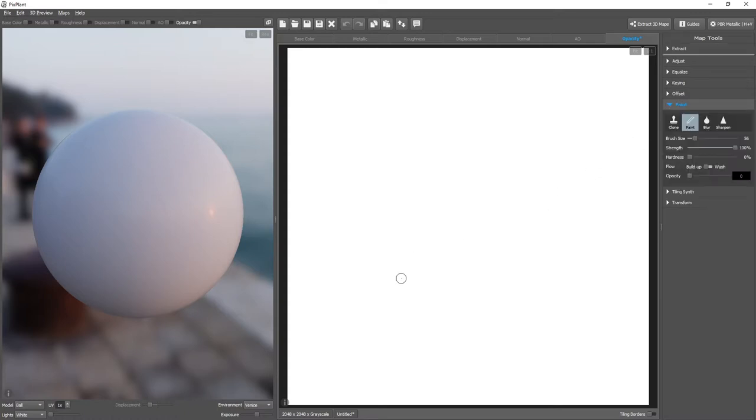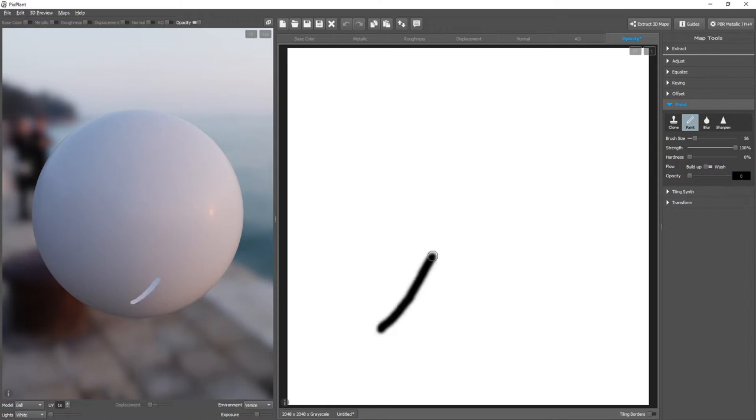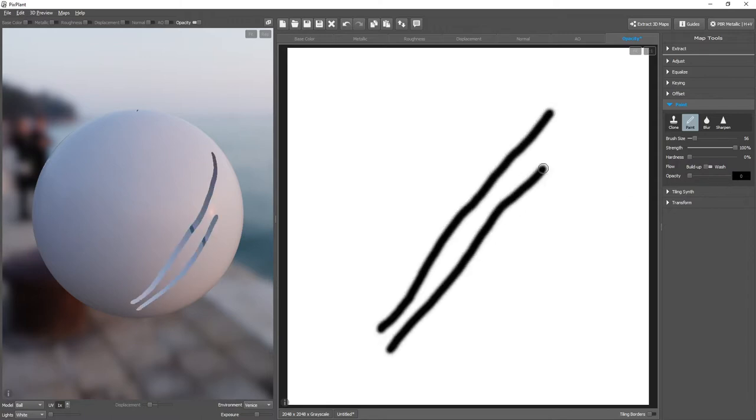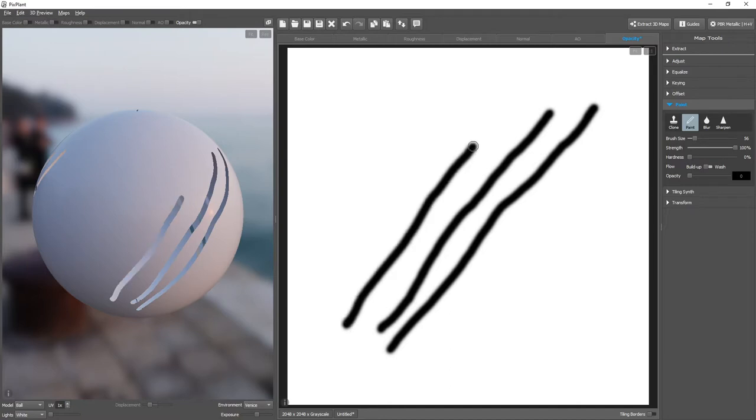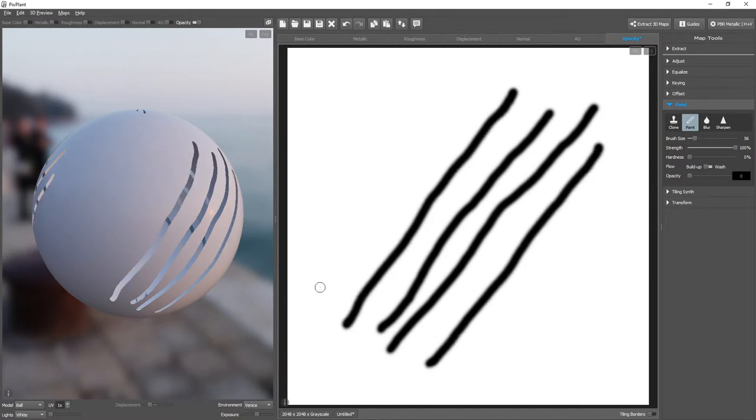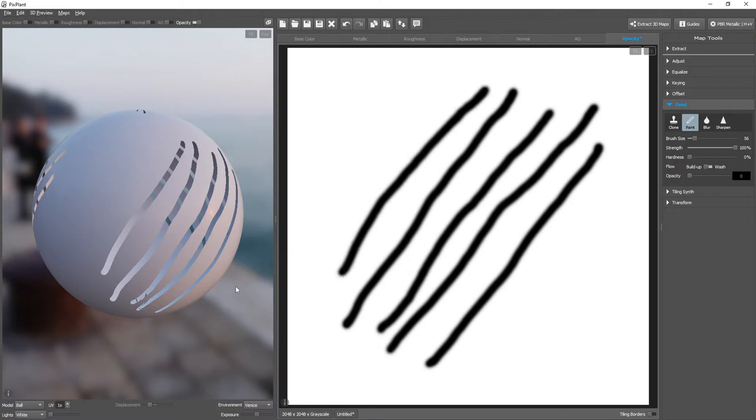Areas painted in white, or with value 1, are fully opaque. And as we paint with the opacity value 0, you can see that we start to see through the texture.